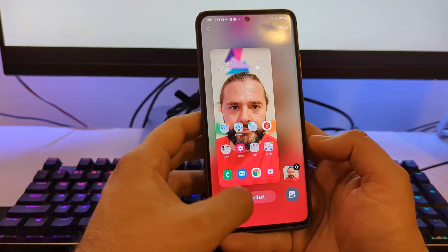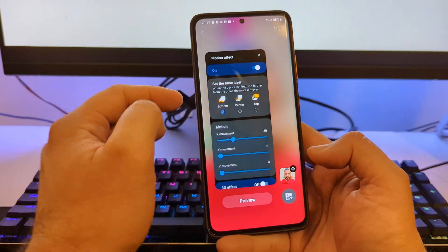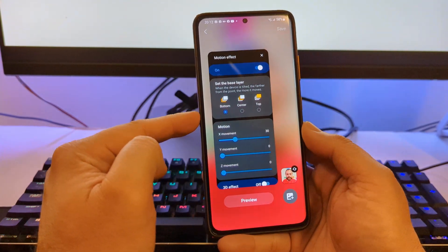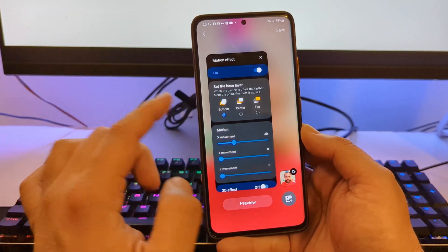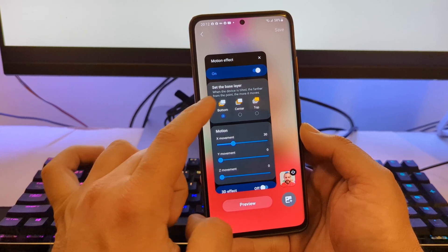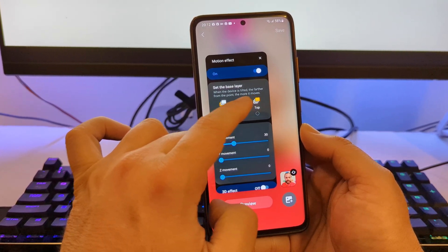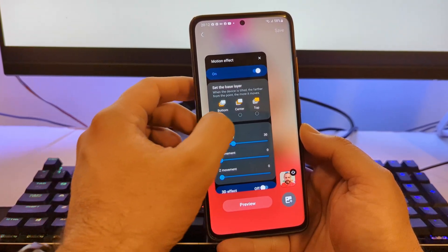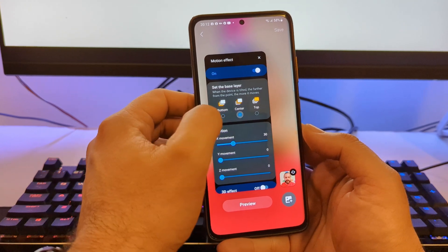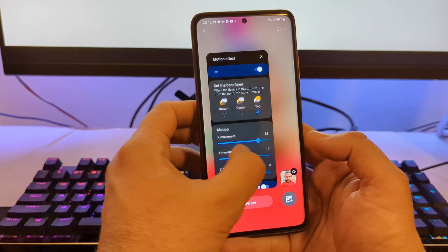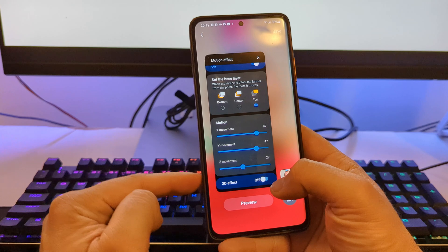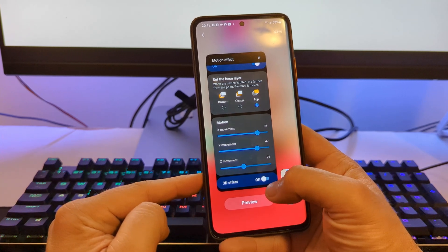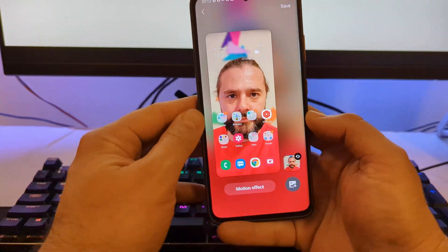But when I turn it on guys, I'm going to get these new options, and this is really exciting. When you're able to set the base layer, when the device is tilted the further from the point the more it moves. You can just go bottom, you can just go center or top, and you can also select for the movement. The best part is guys, you have the 3D effect. Now if I do the preview, okay this is pretty much a standard thing. Nothing really moves so much.